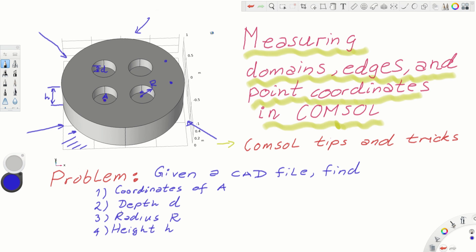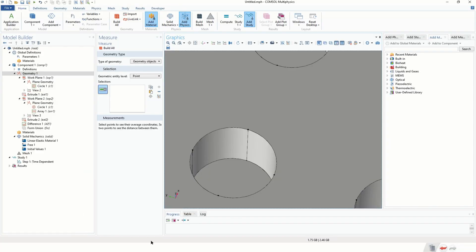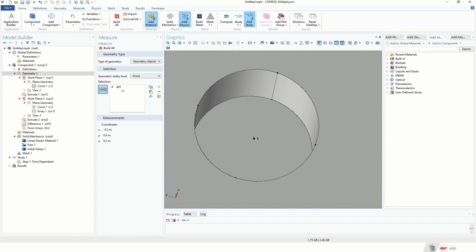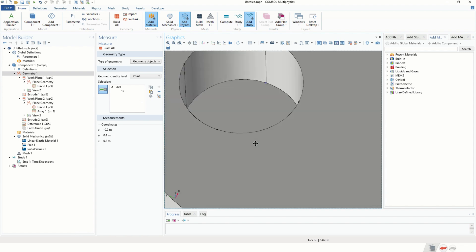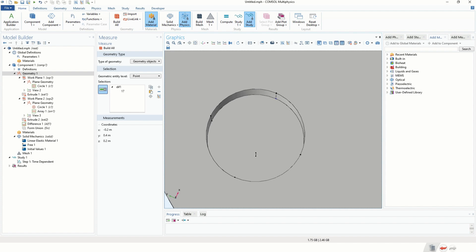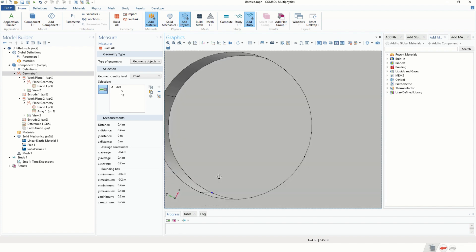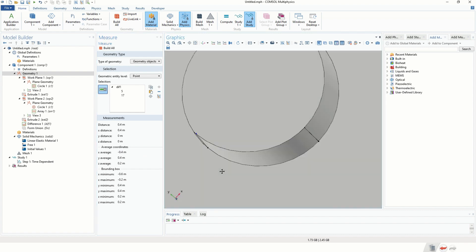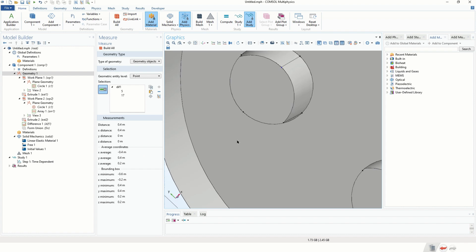To obtain the coordinates of center point A, simply select the outer point and subtract 0.2 in the X direction to get the center point. Another useful technique: select all points of the circle and COMSOL will give you the average coordinates, which corresponds directly to the center of the circle. This is a very useful technique for finding center coordinates.